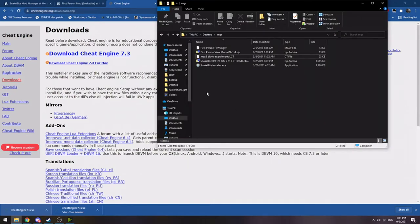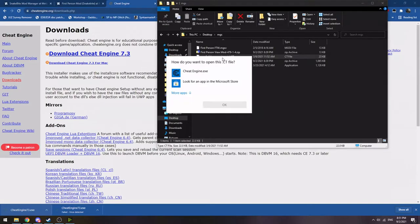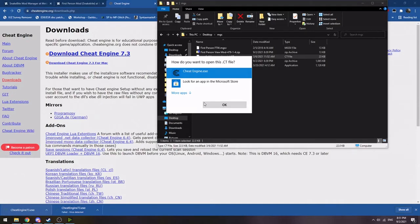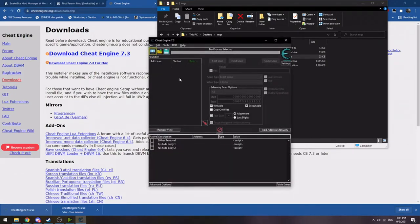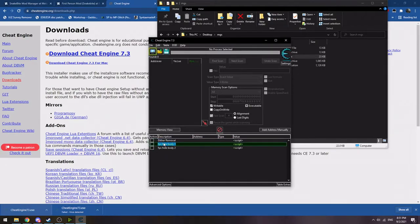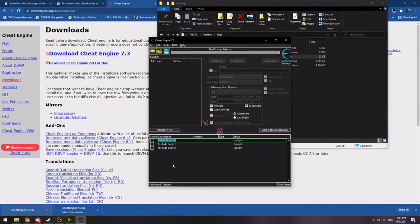Once you have Cheat Engine installed, you can actually double click and open CT files, which are cheat table files. So in this case, the Metal Gear Solid V Dither cheat table that I made, you can open up. And then you'll have your actual cheats down here at the bottom. So we'll go moving forward into launching the game so you can figure out how to utilize this cheat table as well as how to use the first person mod because it has a hotkey.